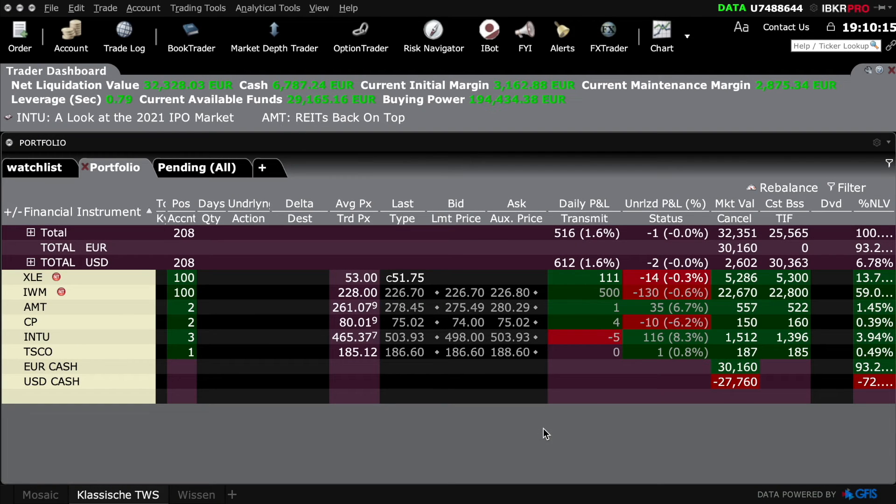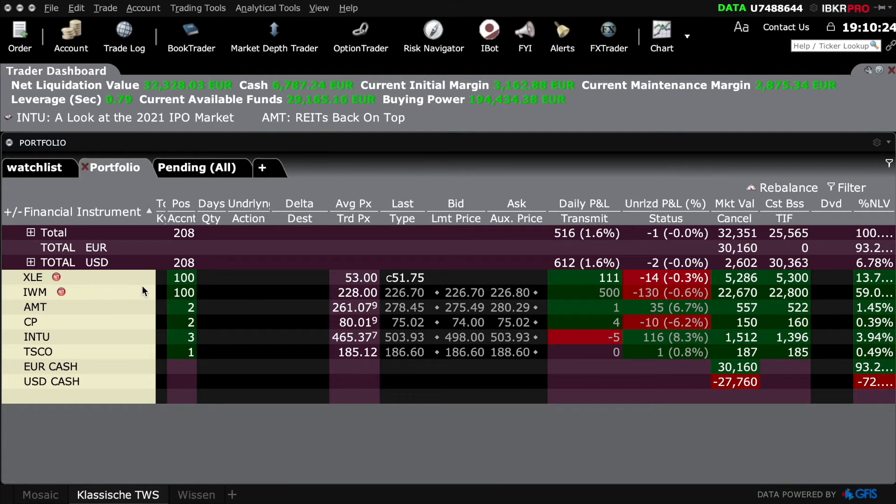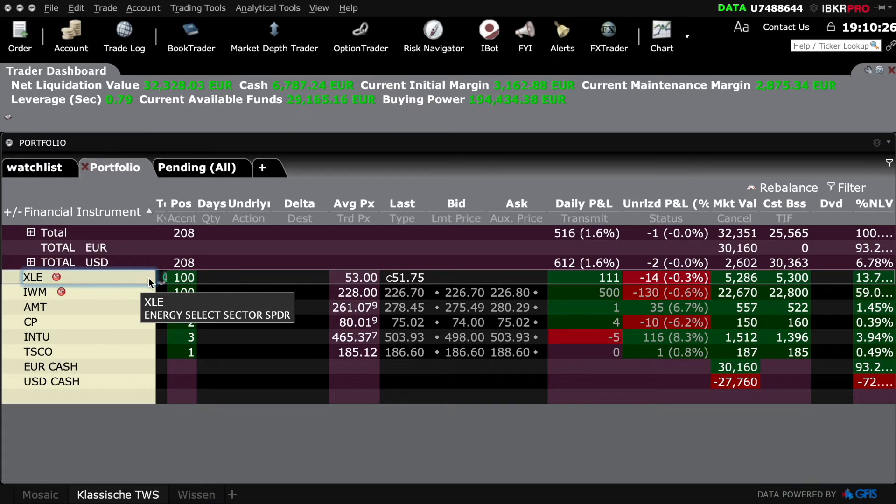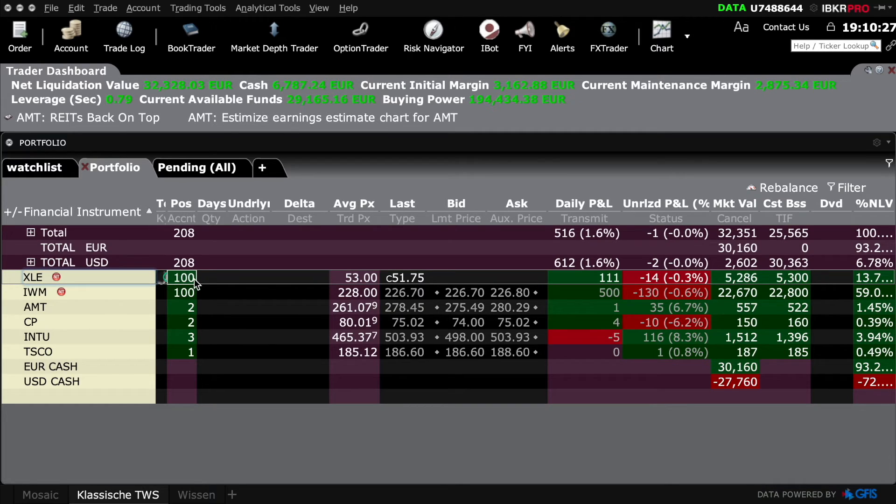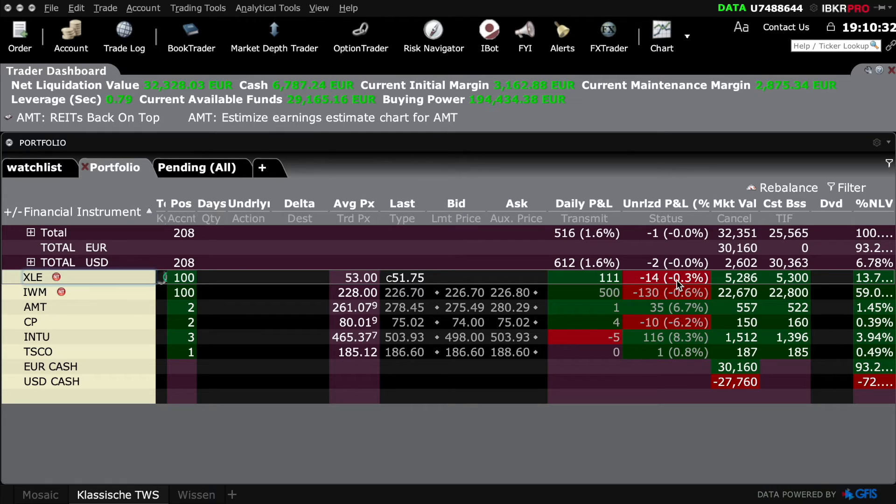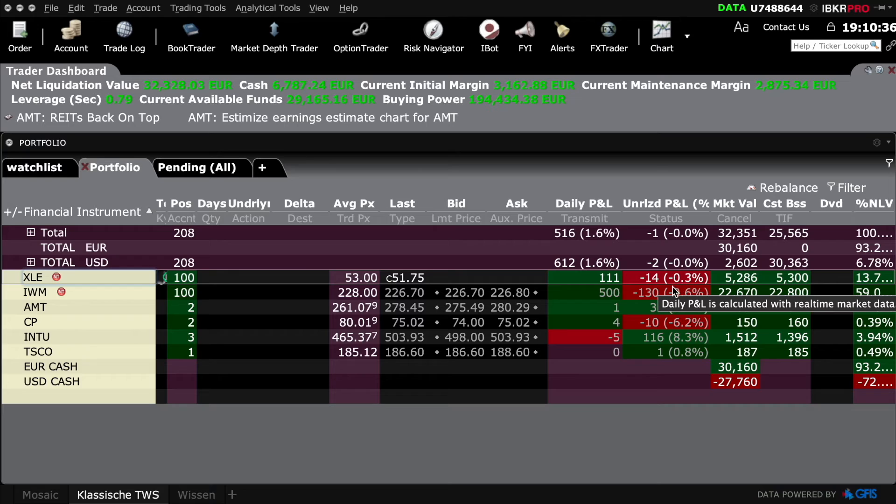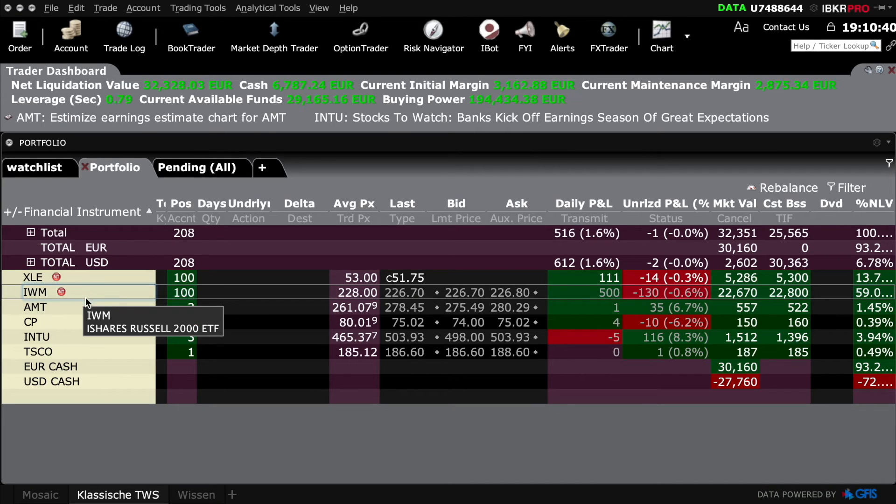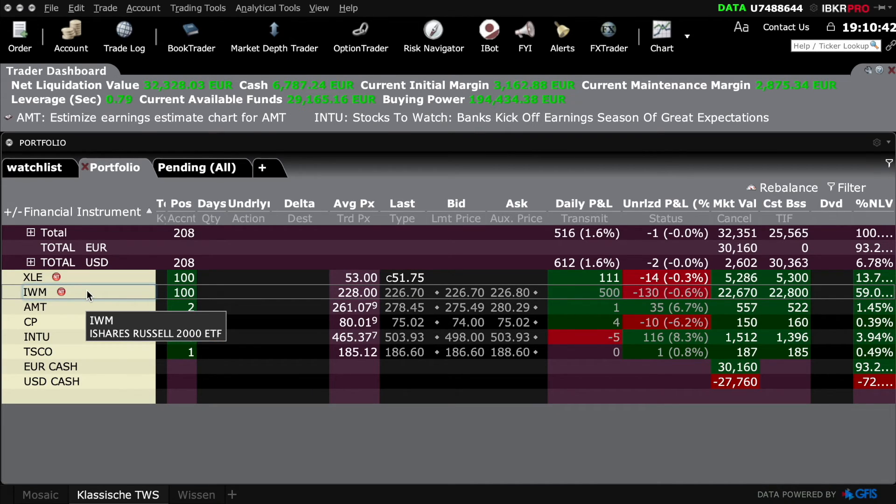This update for our cash secure put challenge: we did get assigned 100 shares of the XLE ETF and we are currently minus $14 when it comes to unrealized gains. Same with the IWM or the Russell 2000 ETF—we're down $130 unrealized losses.